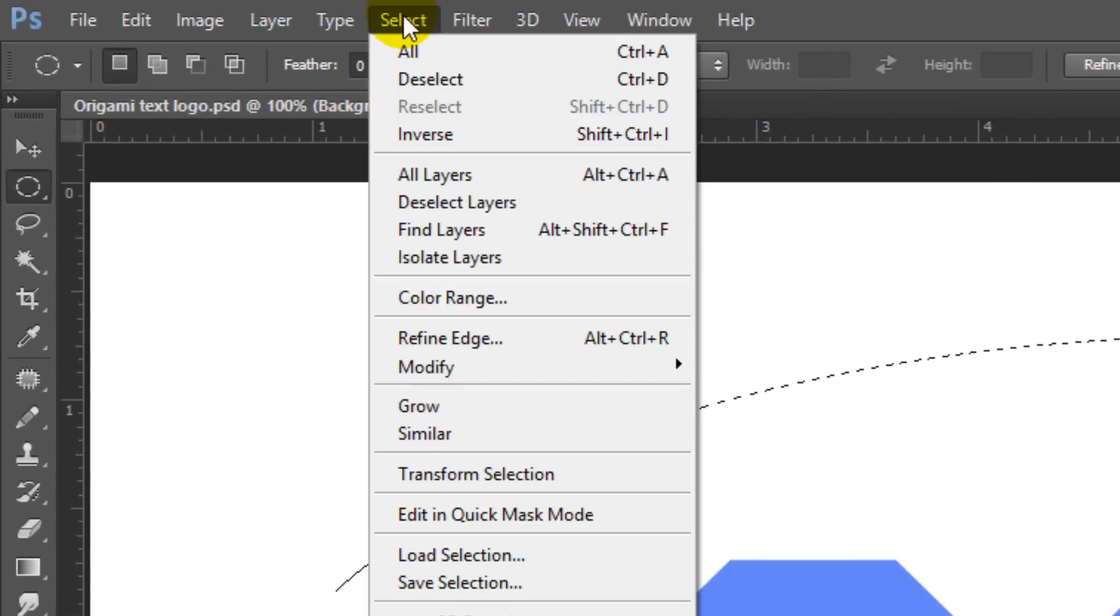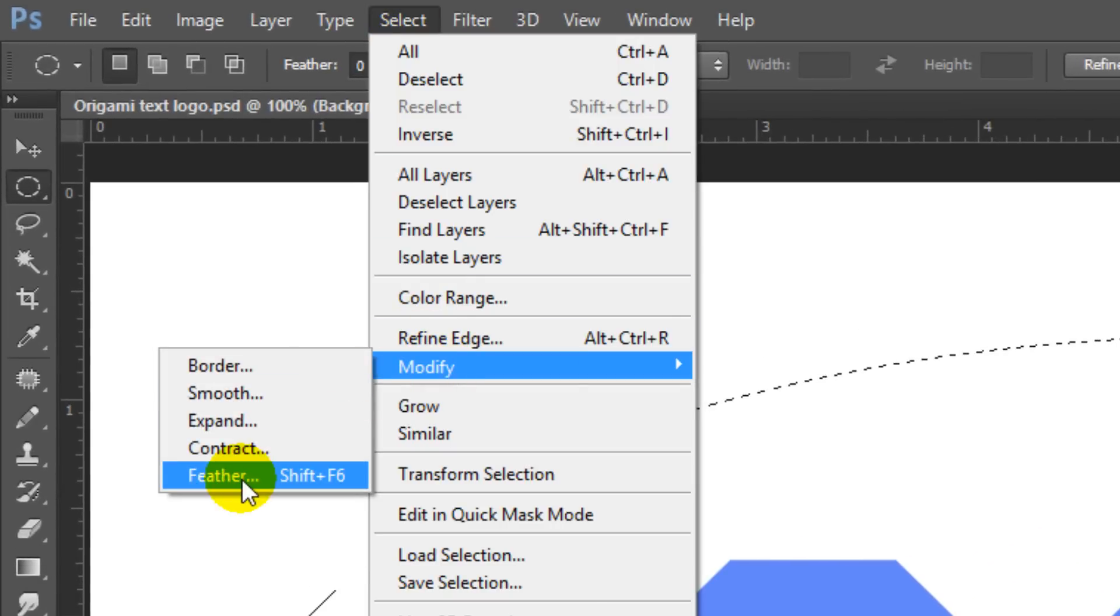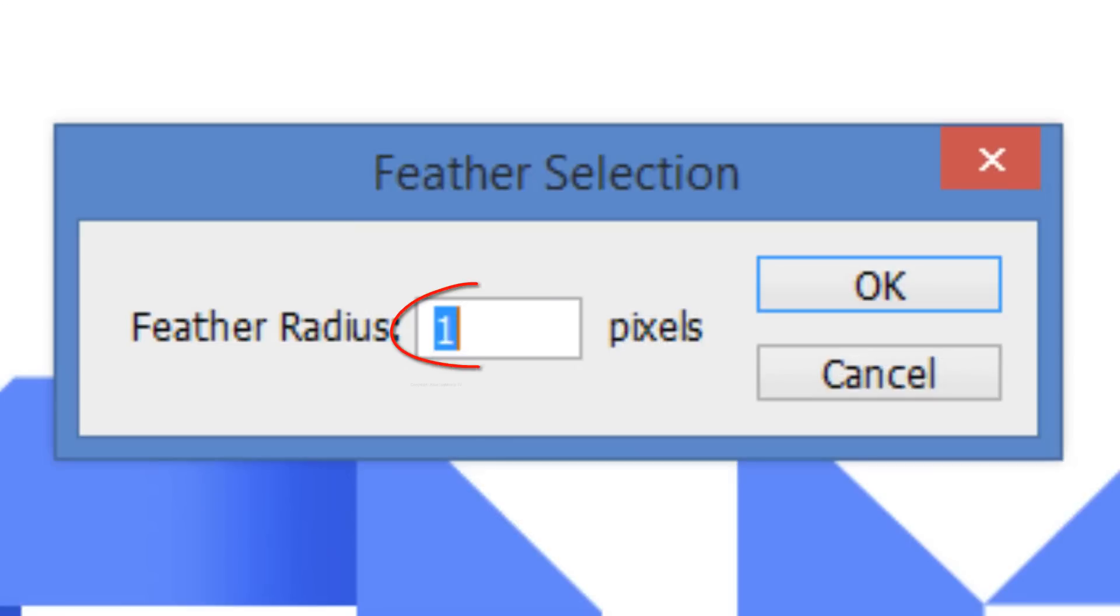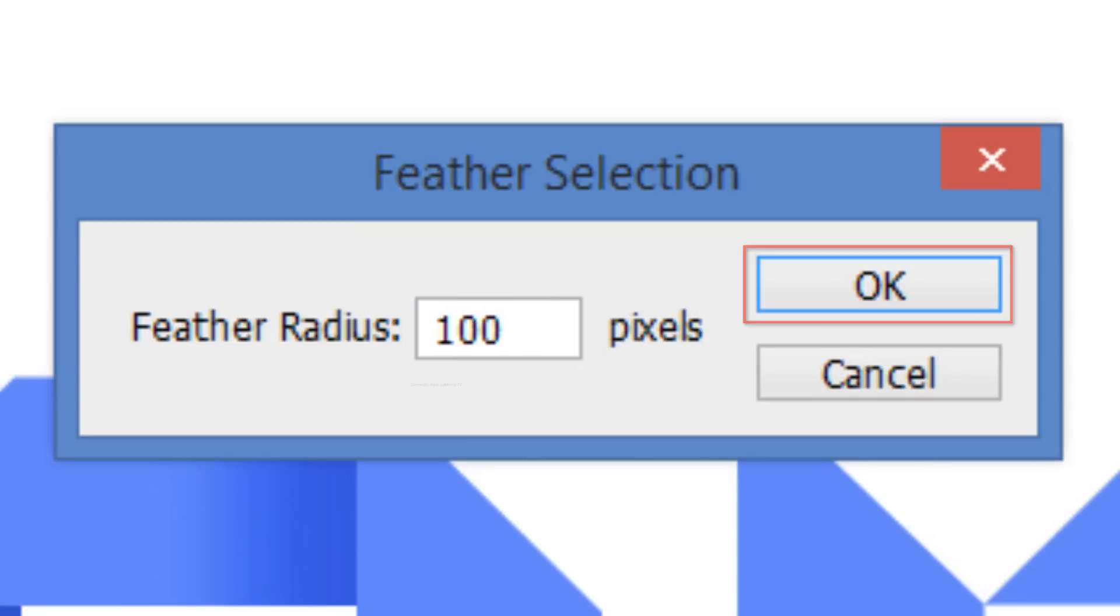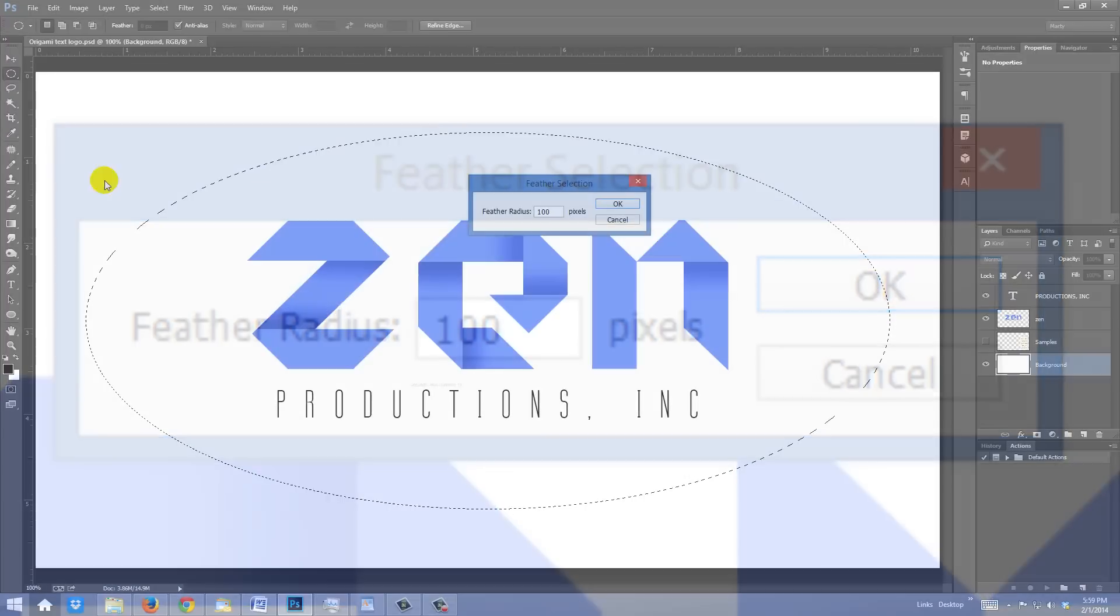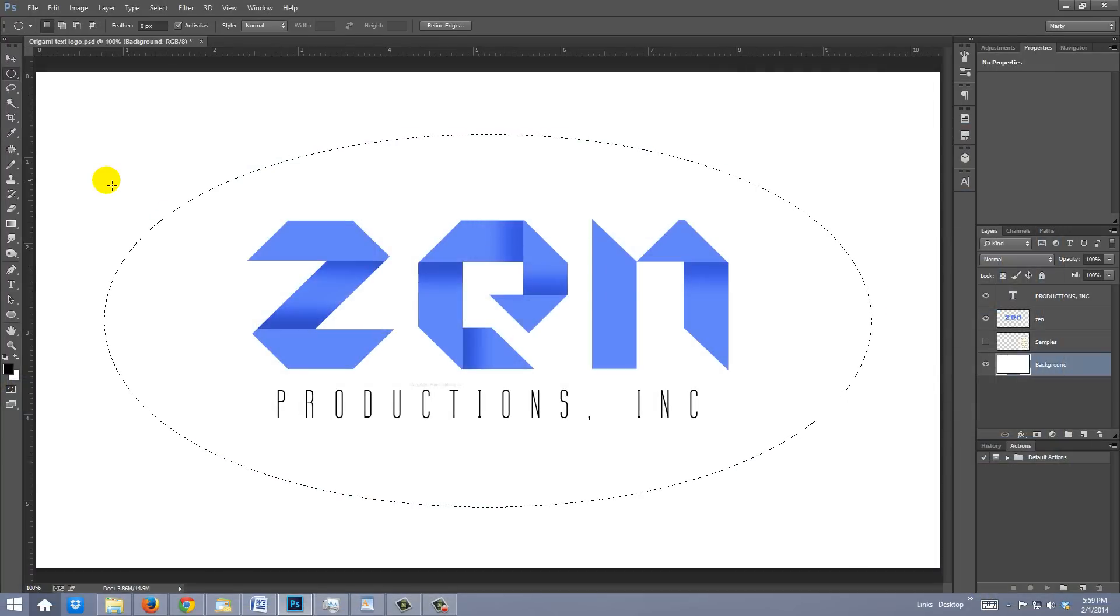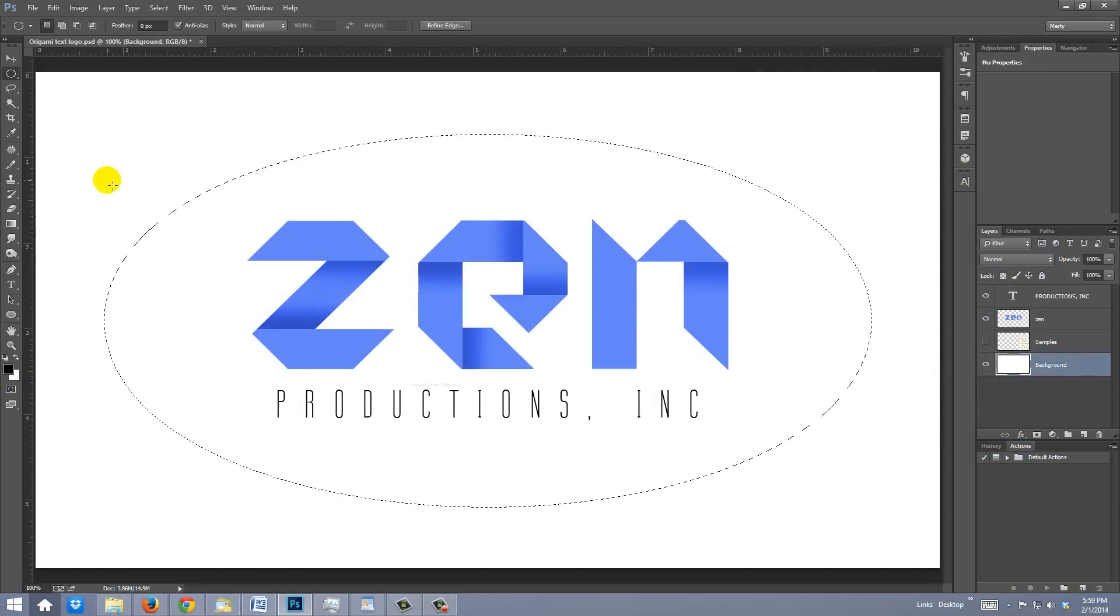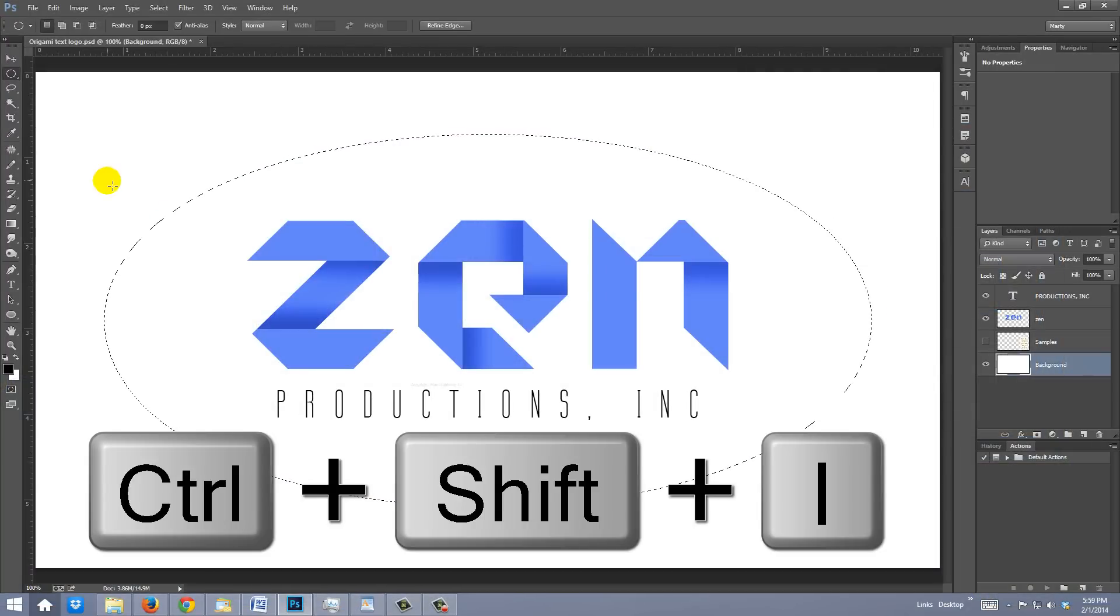Go to Select, Modify and Feather. Feather it 100 pixels. Then, click OK or press Enter or Return. Invert the selection by pressing Ctrl or Cmd Shift I.